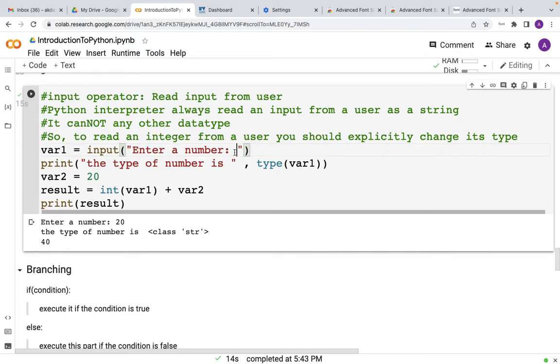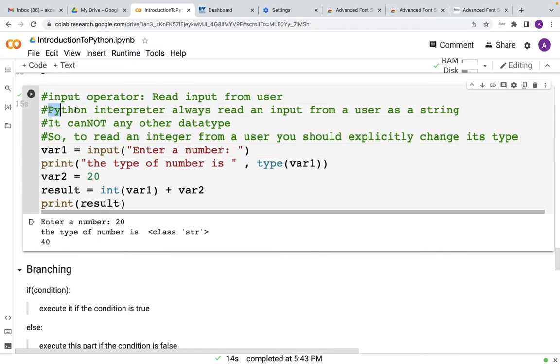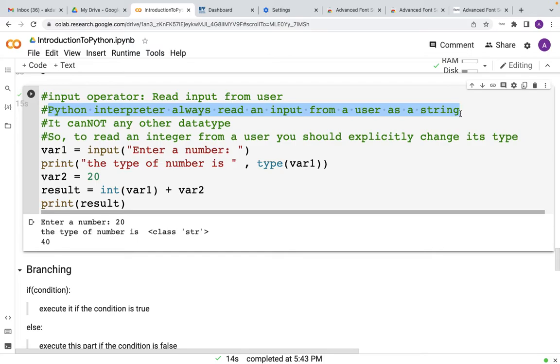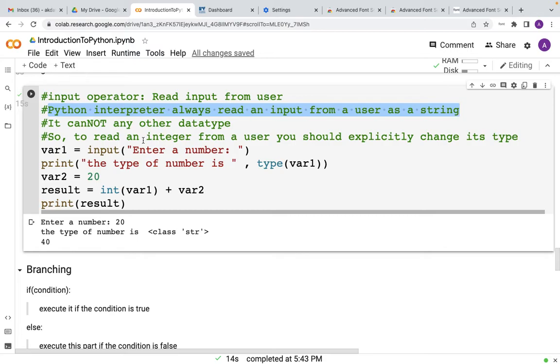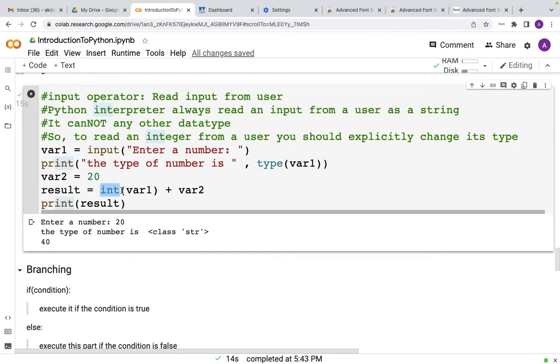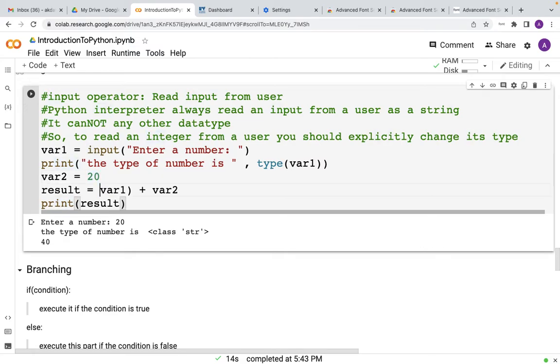But here when you are taking an input from the user, then you should remember some facts. Python interpreter always reads an input from a user as a string. It cannot read any other data type. So to read an integer or a floating point number or a boolean from a user, you have to explicitly change its type as I have done over here. If you do not change the type, you will end up in an error.